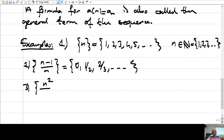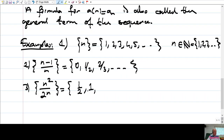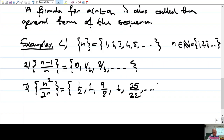Let's have another one: N squared over 2 to the power N. So for N equals 1 you have one-half. For N equals 2 you get four divided by four, which is 1. For N equals 3, you have nine over eight. For N equals 4, you have 16 over 2 to the power 4, which is also 16 — so it is still 1. For N equals 5, you have twenty-five divided by thirty-two, and so on.